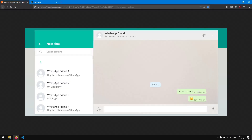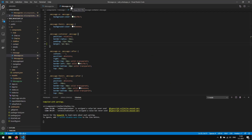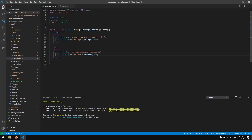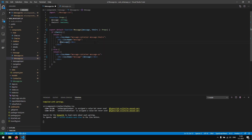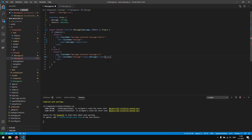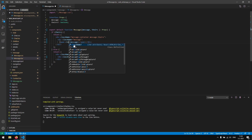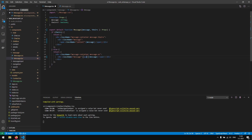Now we continue working on the timestamp. The timestamp should be displayed on the bottom right. We alter the Message component — inside where we display the message text, we also want to display the timestamp. We wrap the message text in a span and similarly wrap the timestamp display in a span with class name 'timestamp'.